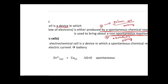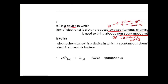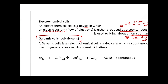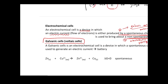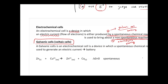Today we're going to focus on the galvanic cell. A galvanic cell is an electrochemical cell that uses spontaneous chemical reactions to generate electric current, and it functions like a battery.